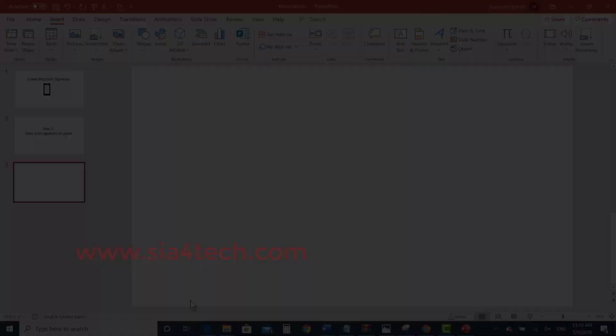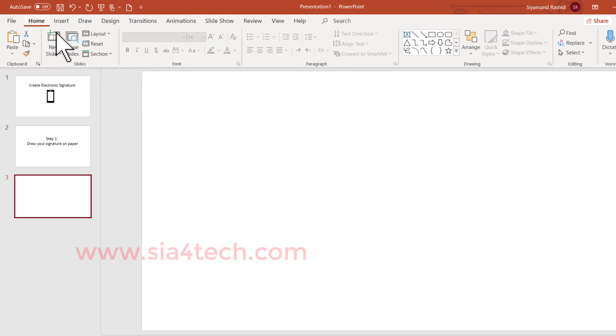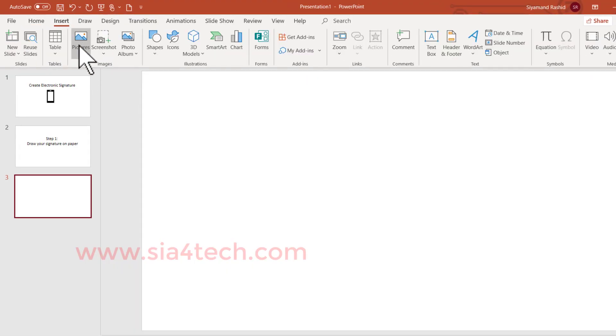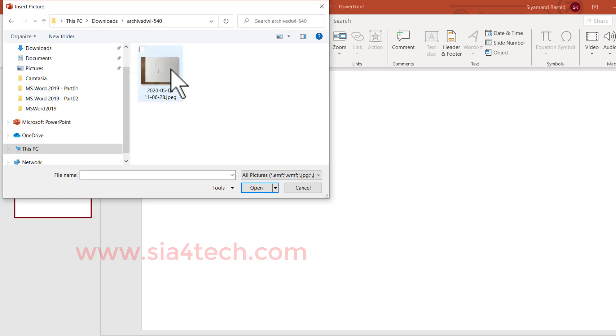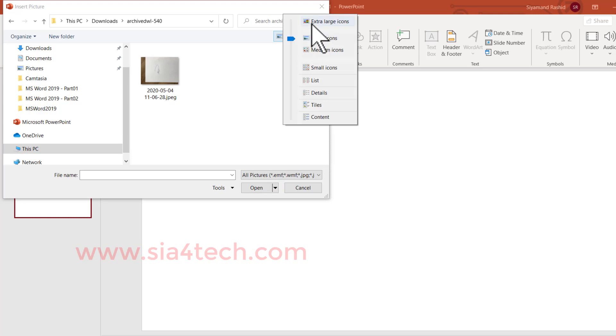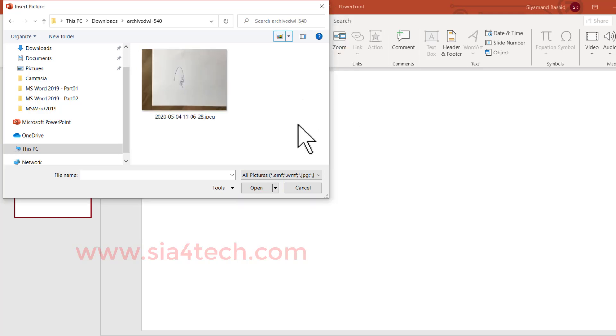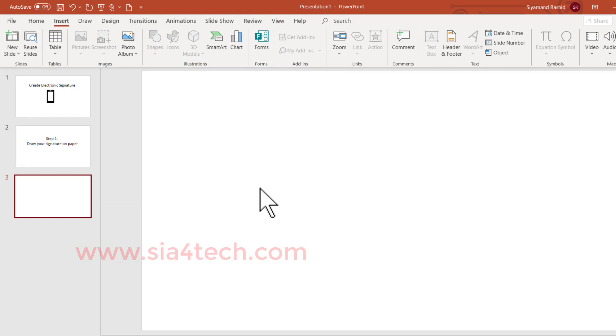Open PowerPoint and go to Insert tab. Insert the picture, find your signature and open it. Let me make it bigger to make sure this is the signature which I want. Click the file and click insert.